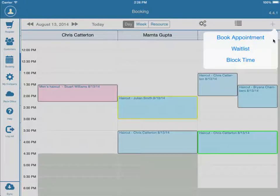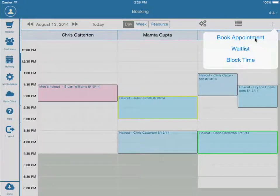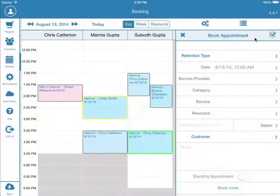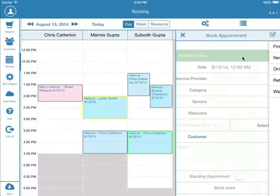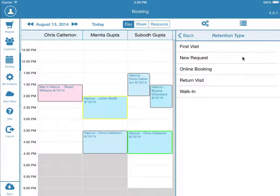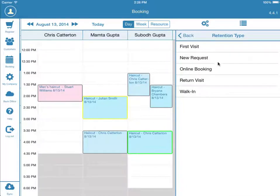To book an appointment, press Book Appointment. First, you will select a Retention Type. This is a way to organize customers — for example, a first visit or walk-in. These can be edited in the back office under Basic Settings. Let's say this customer is a return visit.